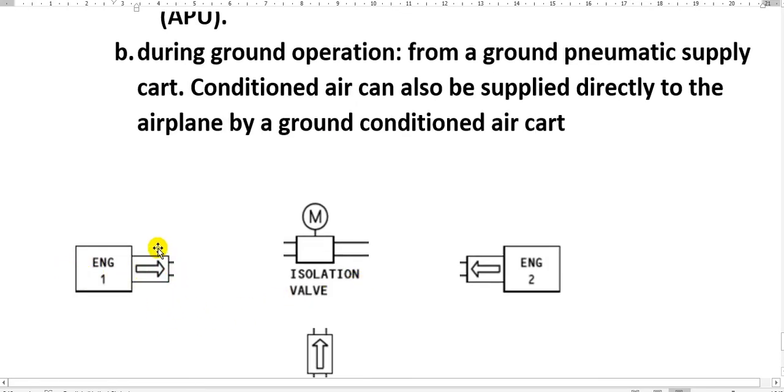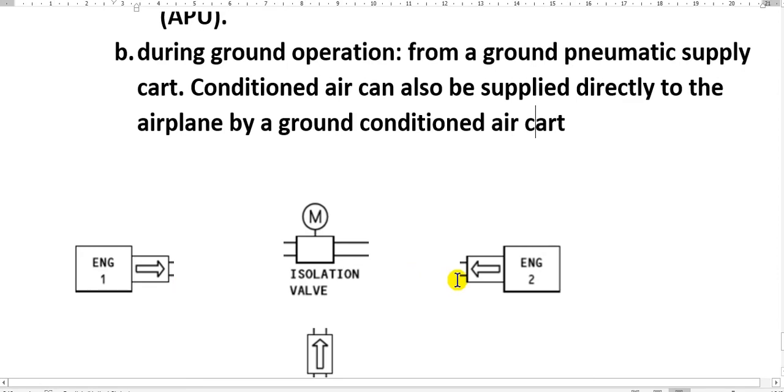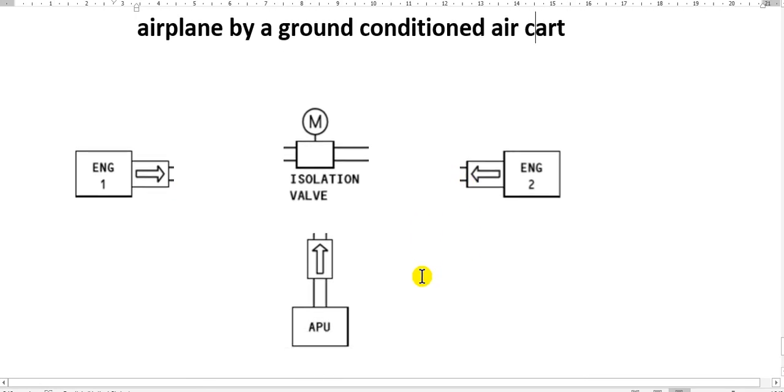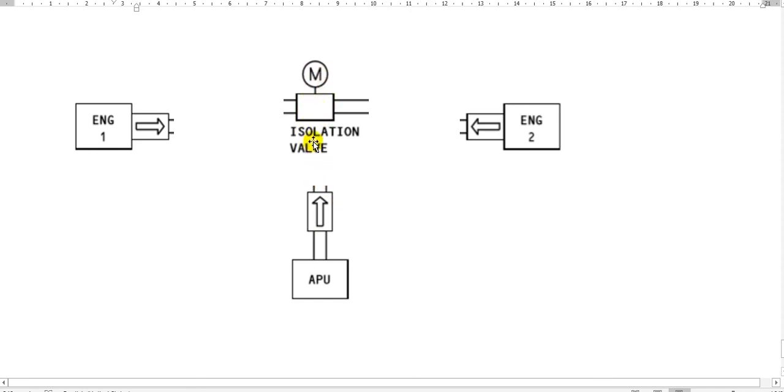This is the source here. Engine number one. You will see here, must be shutoff valve here to allow the air from the engine one bleed. And this is the engine two also bleed. Here is the isolation valve to close, to not allow the air from engine one go to the engine two. Here the source from APU also here the shutoff valve and the isolation valve.